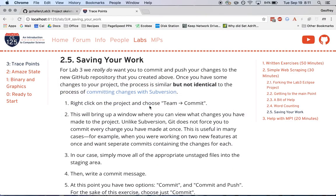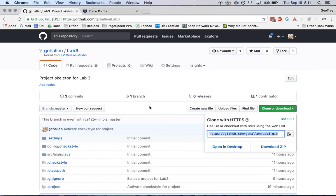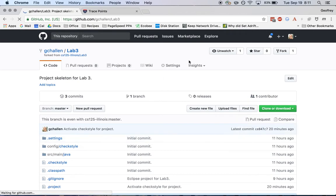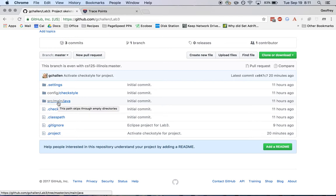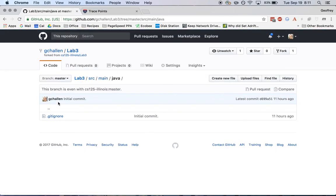Now, let's say I go over here. This is my lab three project. I'm going to refresh it. And on GitHub, this is the project that I forked from our starter project. And I go over here into source main Java. And oh my gosh, what happened? I don't see my changes.